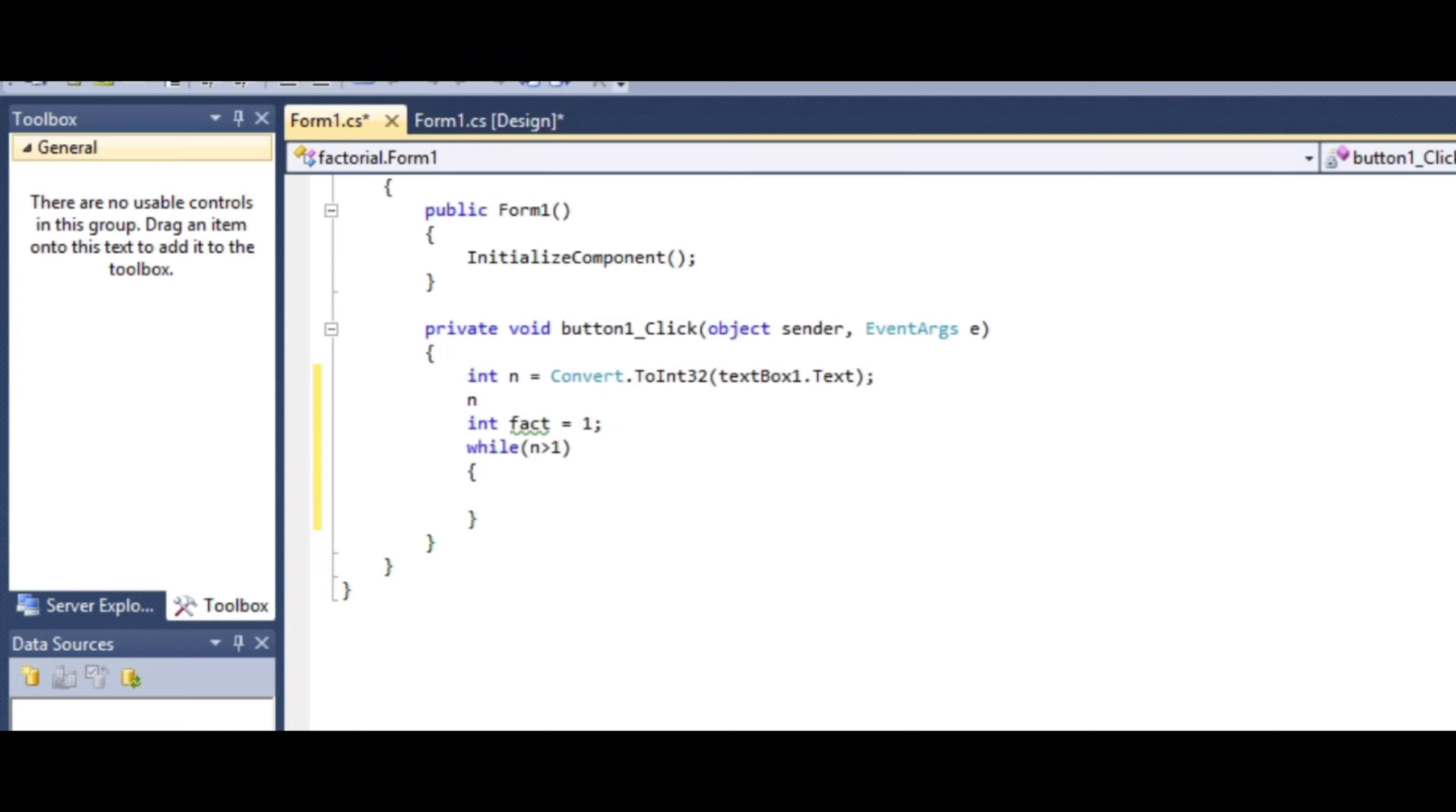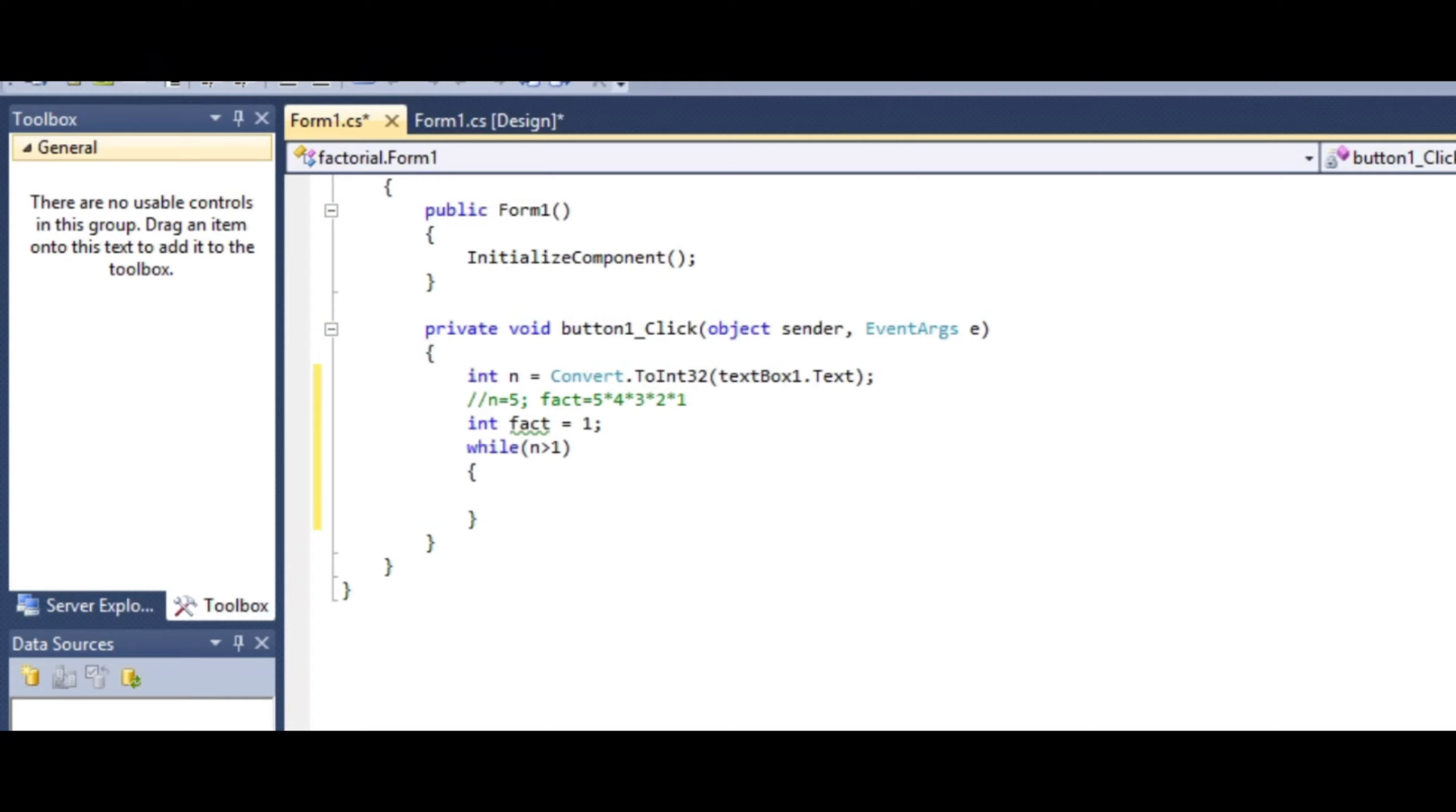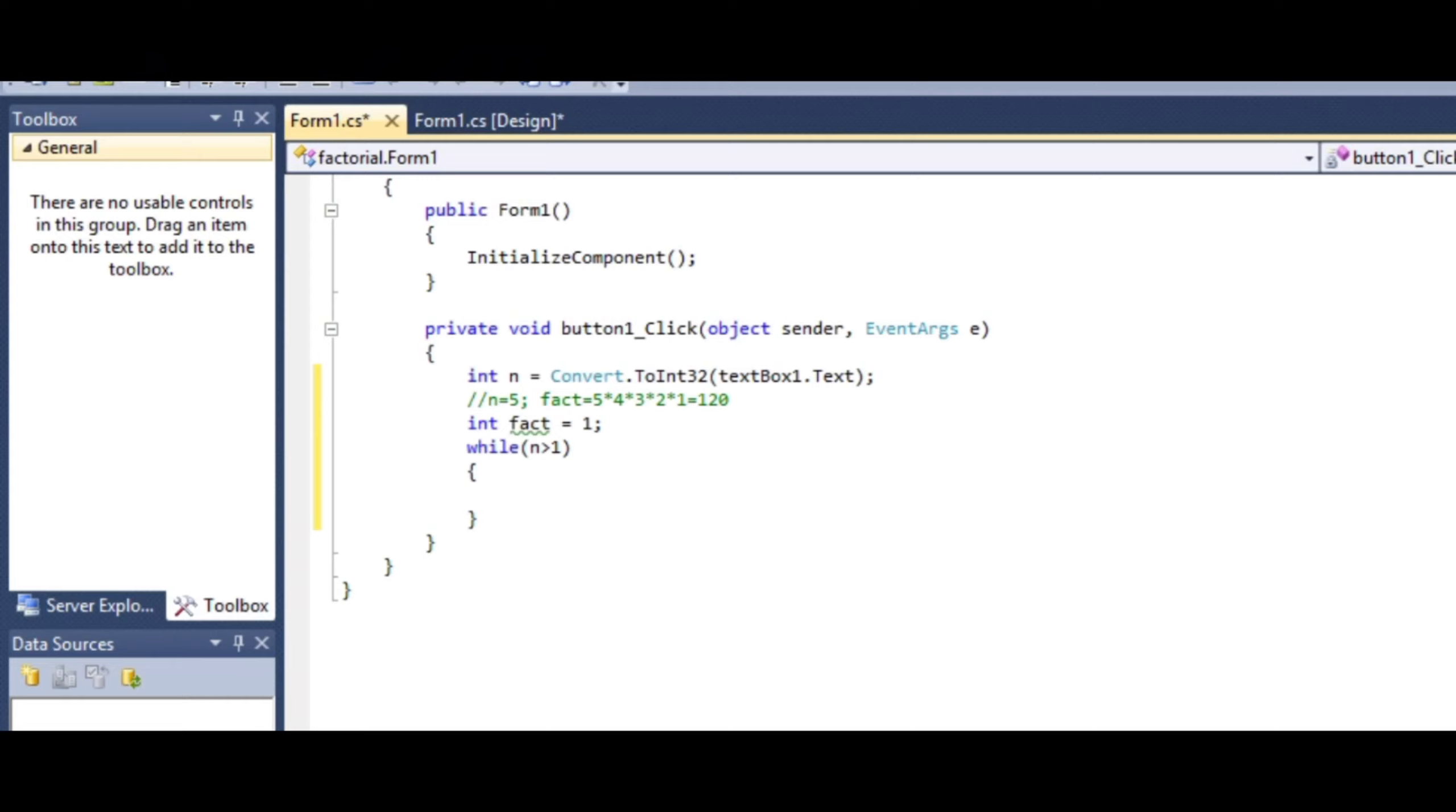Consider an example: if n equals 5, what is the factorial? Factorial means 5 into 4 into 3 into 2 into 1, which gives the final output value. This is the factorial logic. We take the first number n as is, then n minus 1, again n minus 1, again n minus 1, up to 1.